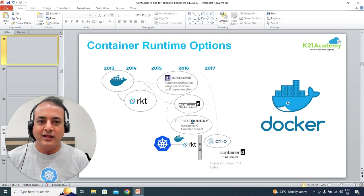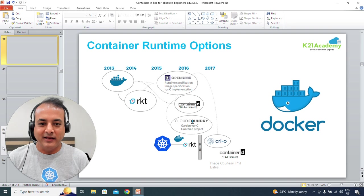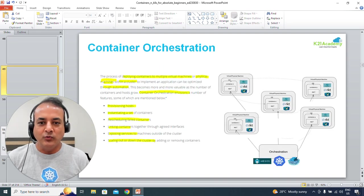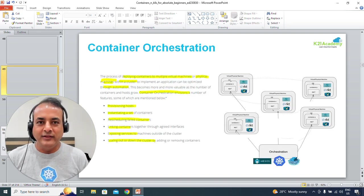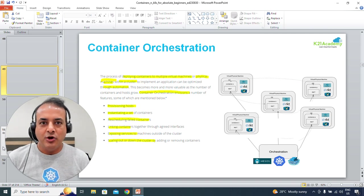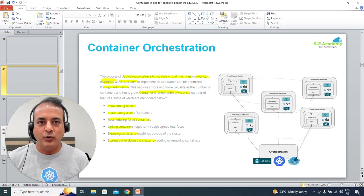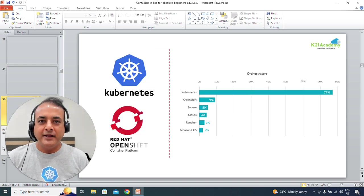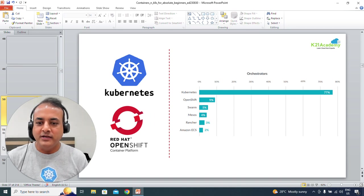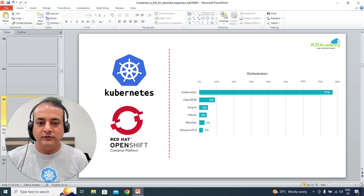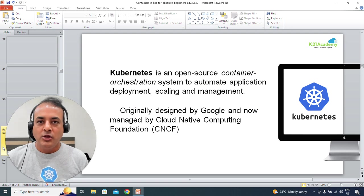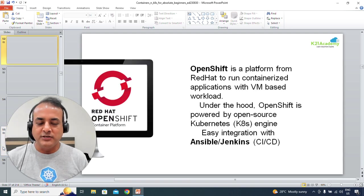We'll look at the different container runtime options available in the market right now and the most common ones. Then we'll touch base on container orchestration — a common question I get is what container orchestration is — and different container orchestration tools like Kubernetes, OpenShift, Docker Swarm, Apache Mesos, and Rancher.